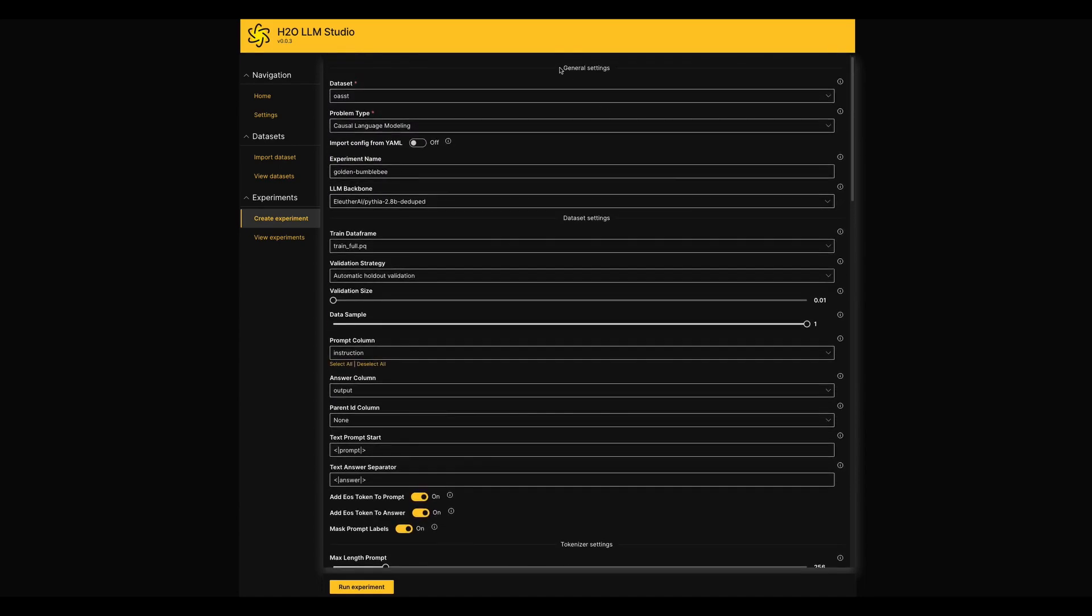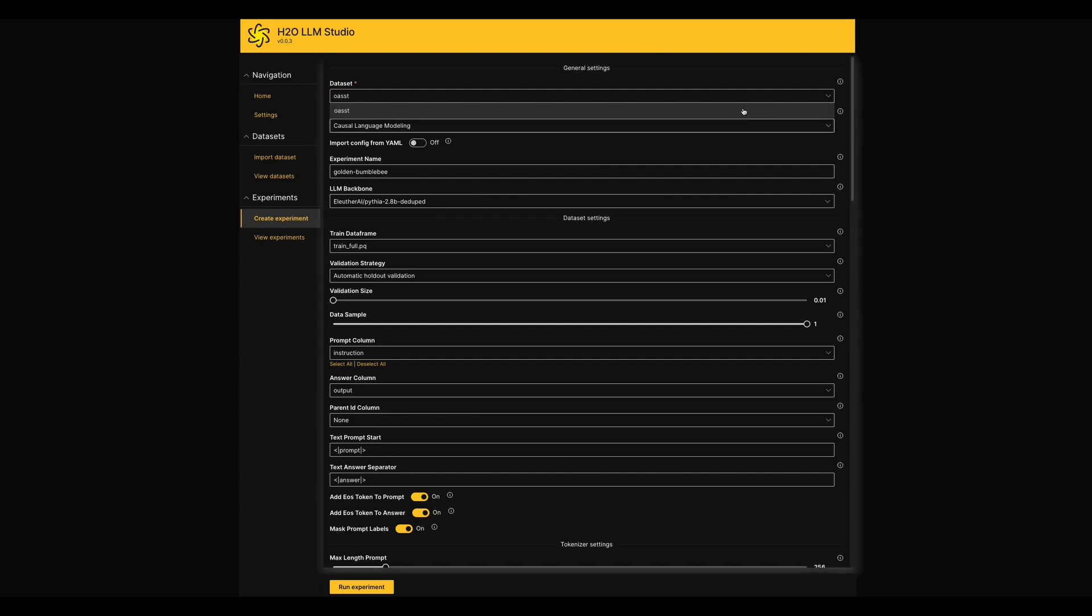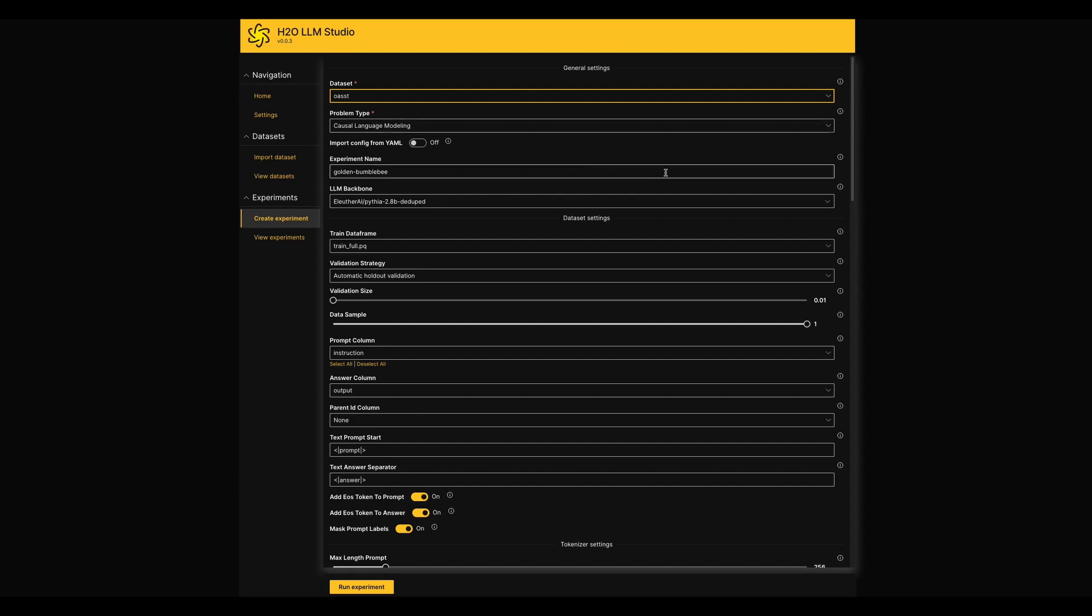Here we can choose the dataset that you use in this experiment. If you have imported multiple files, you can pick one out of them from here. Then we can define the problem type and give an experiment name.